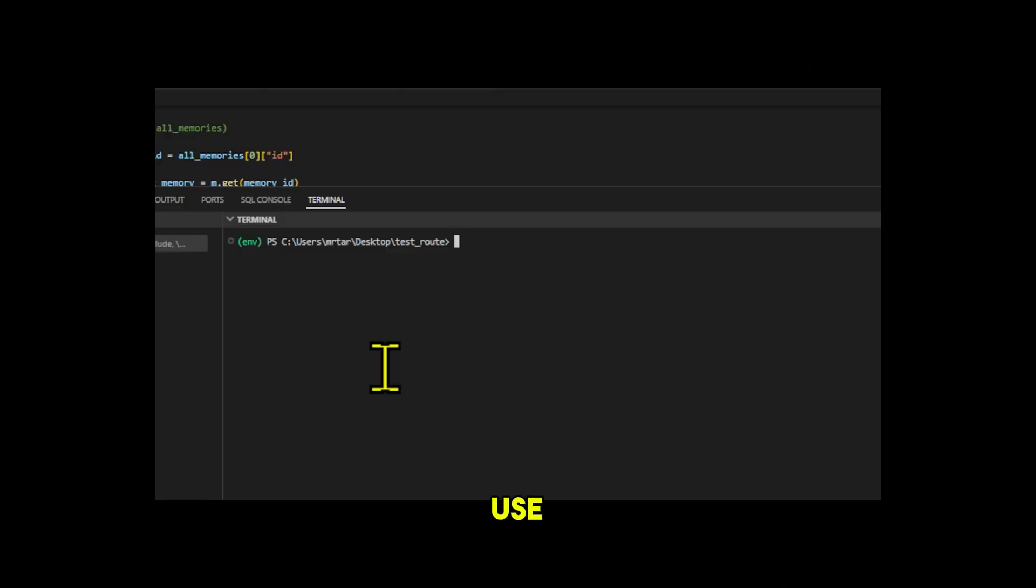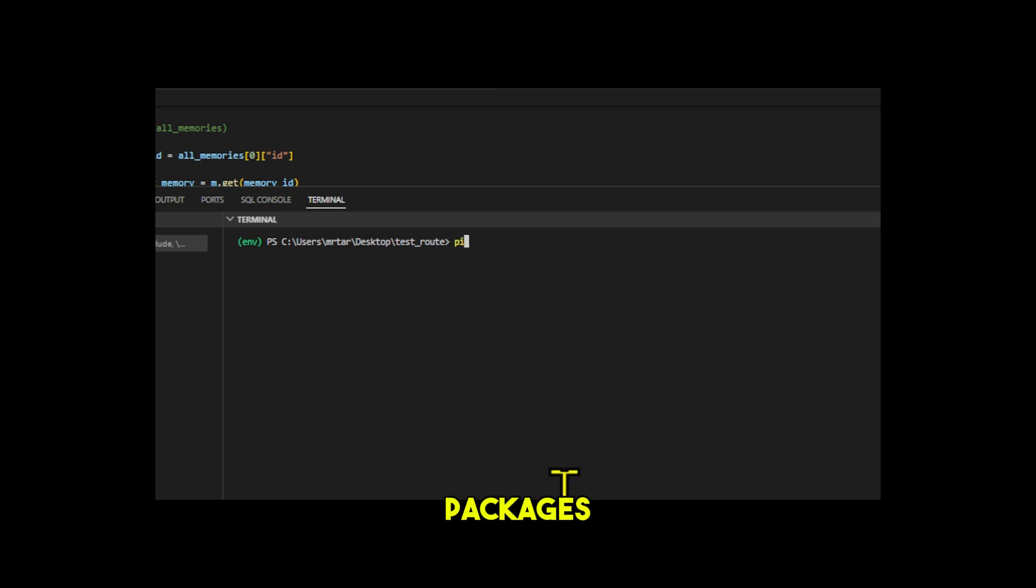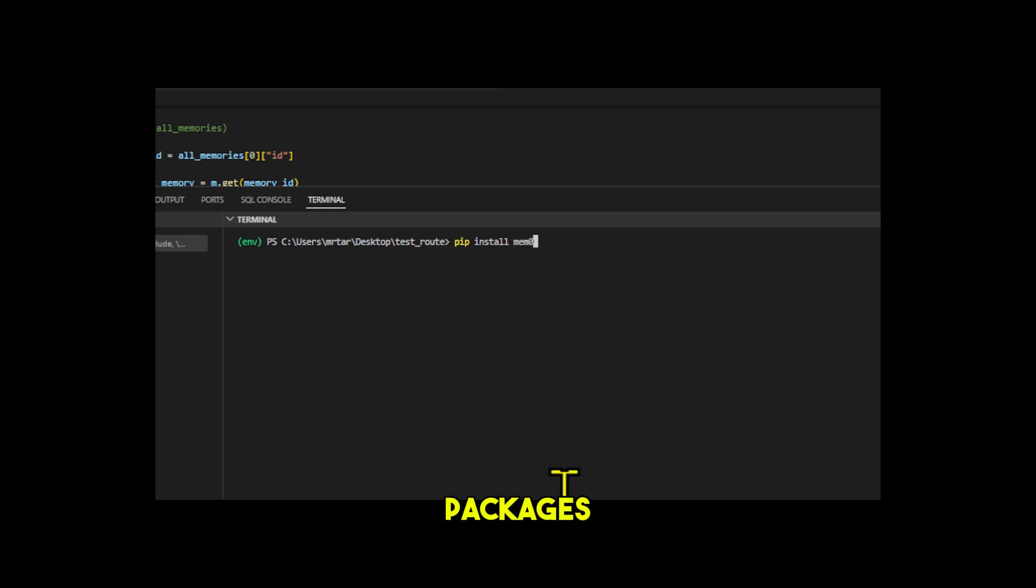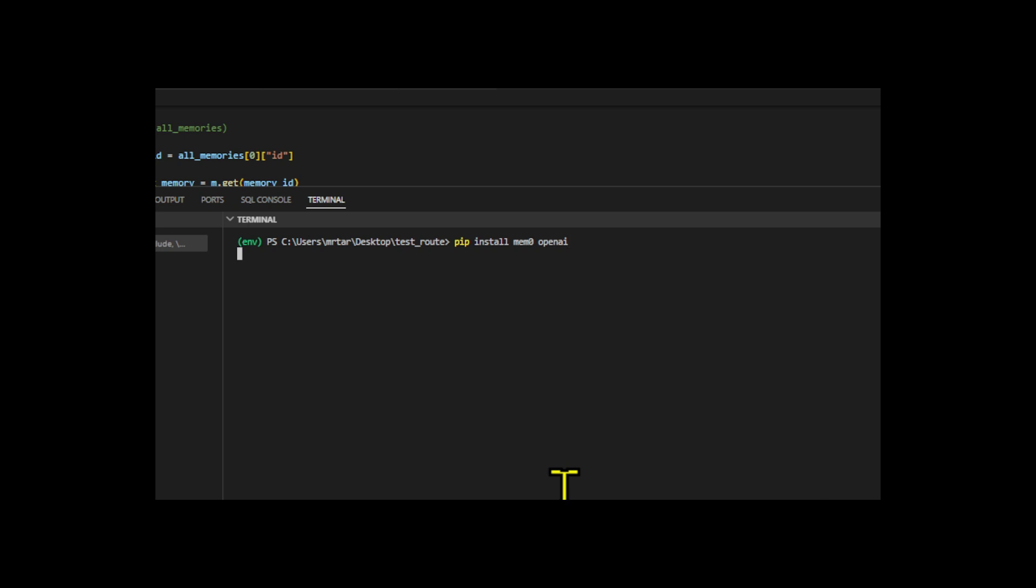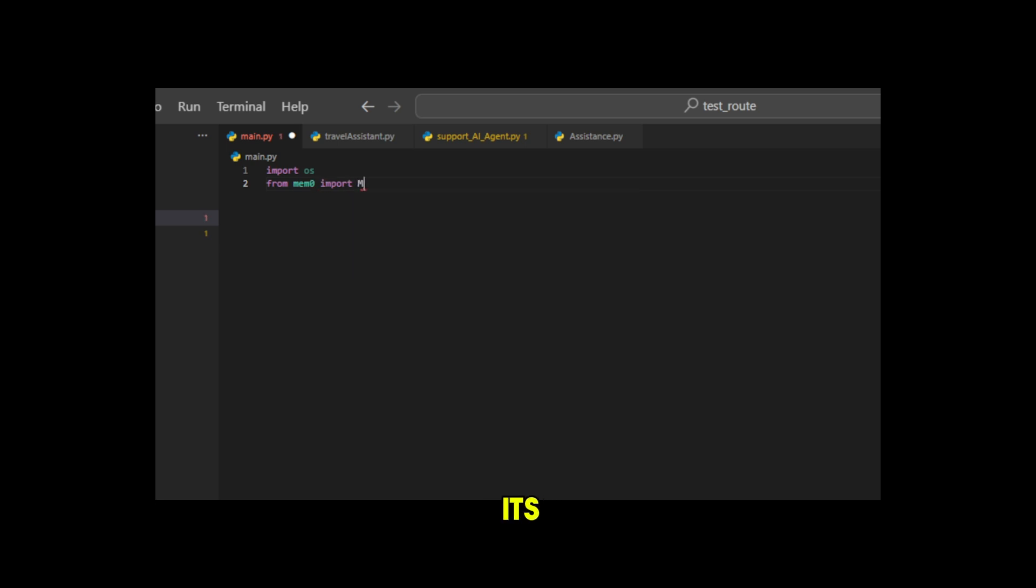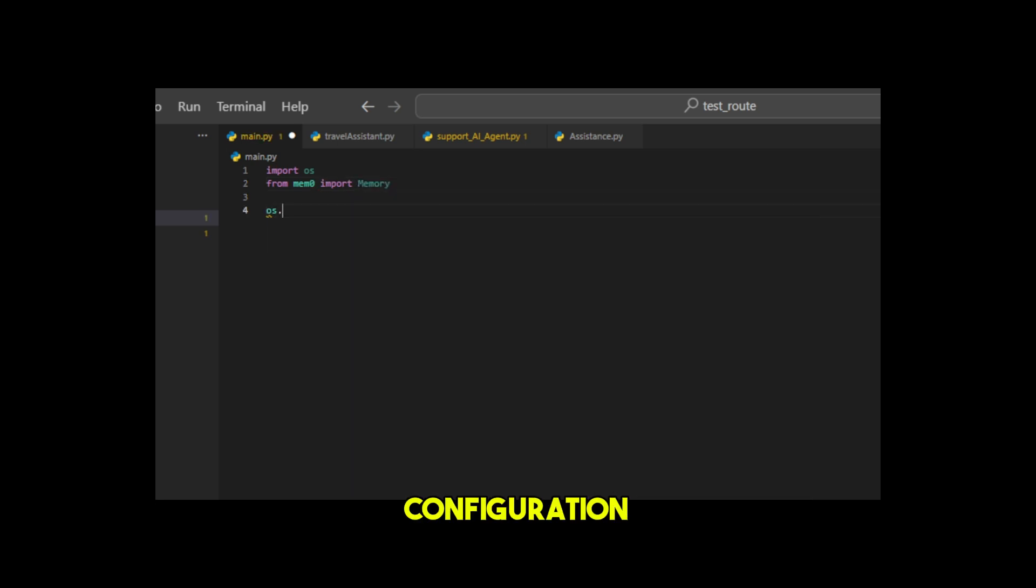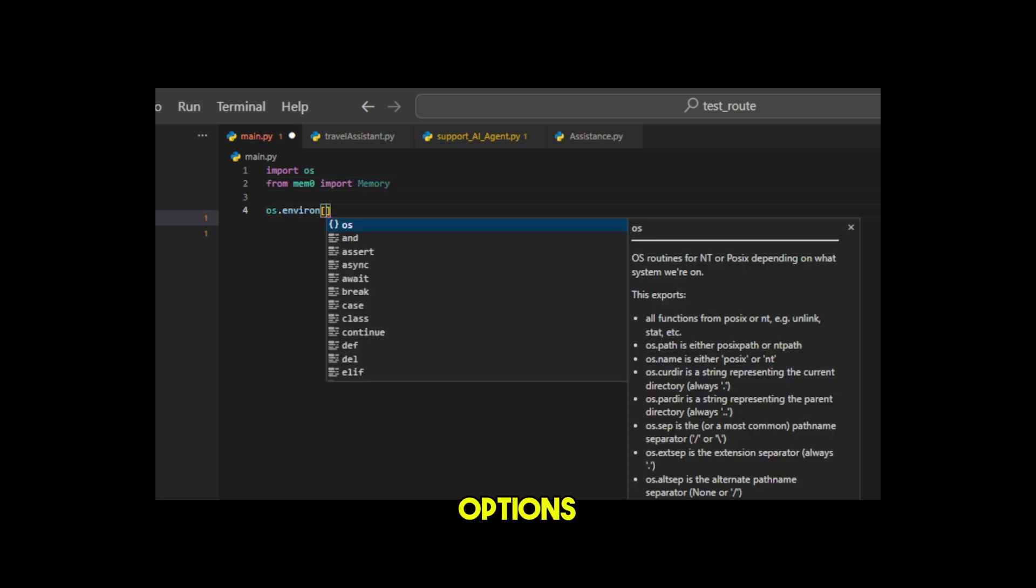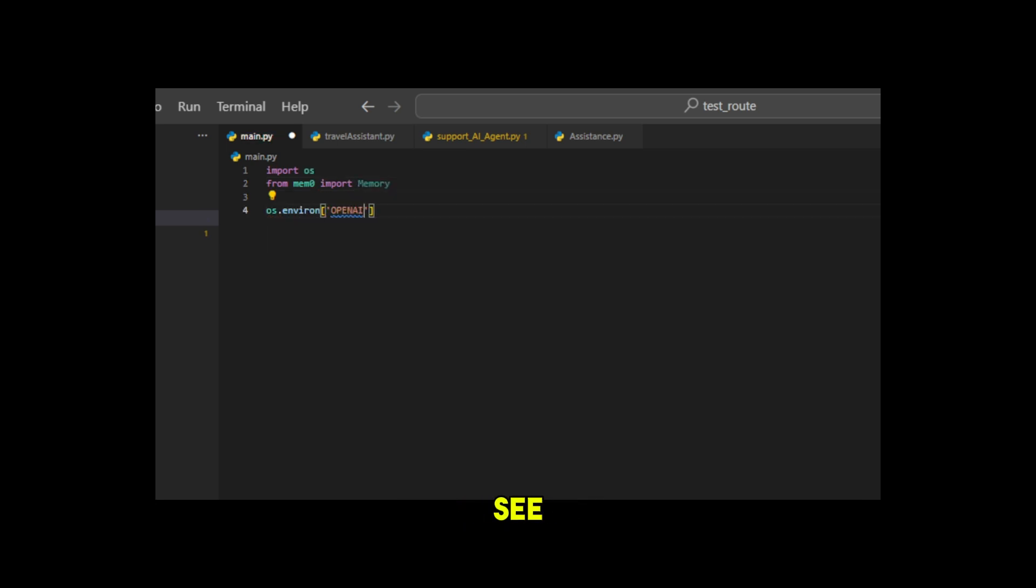To use MEM0, you first need to install the necessary Python packages. Specifically, install MEM0 and OpenAI. These packages are required to take full advantage of MEM0 functionality. The power of MEM0 lies not only in its simple API, but also in its flexible configuration options. Let's see how to perform advanced configuration.